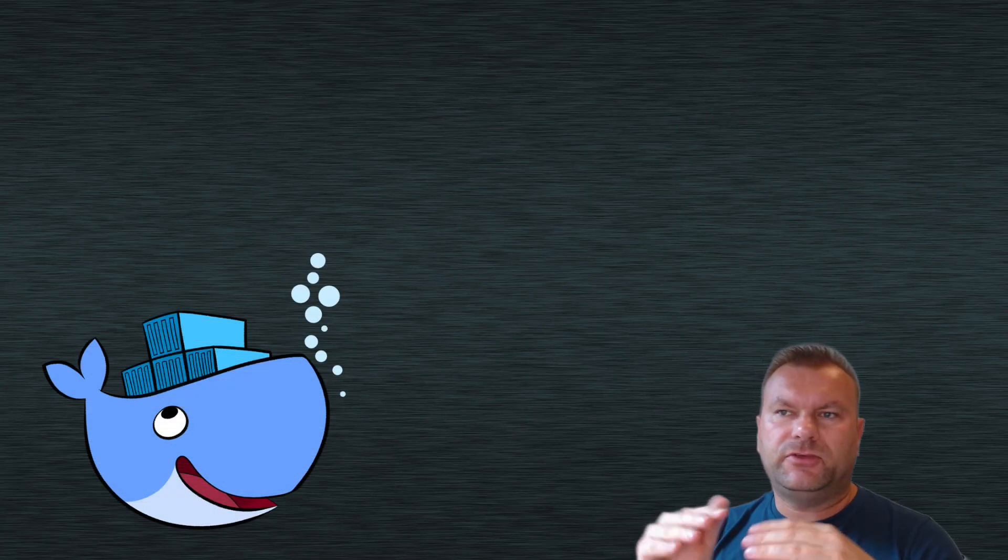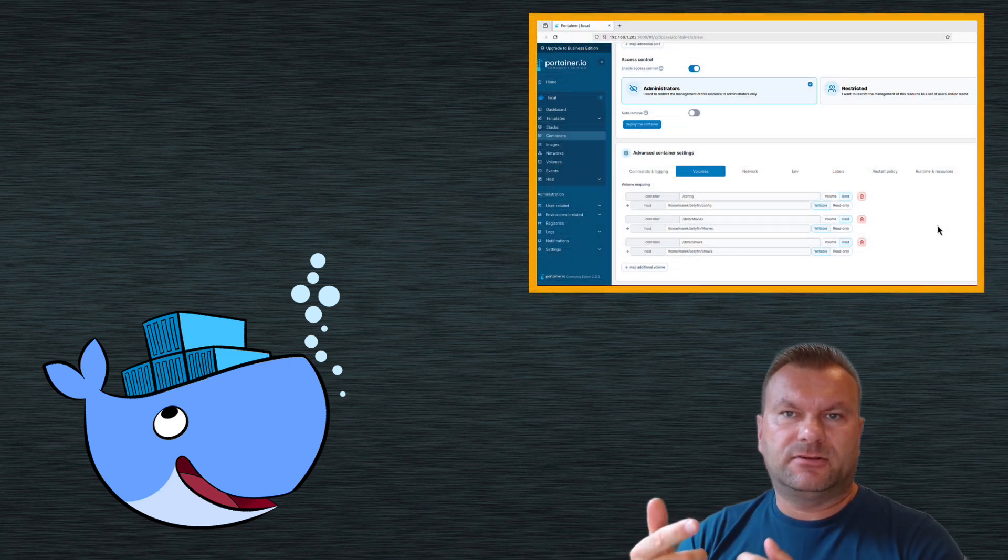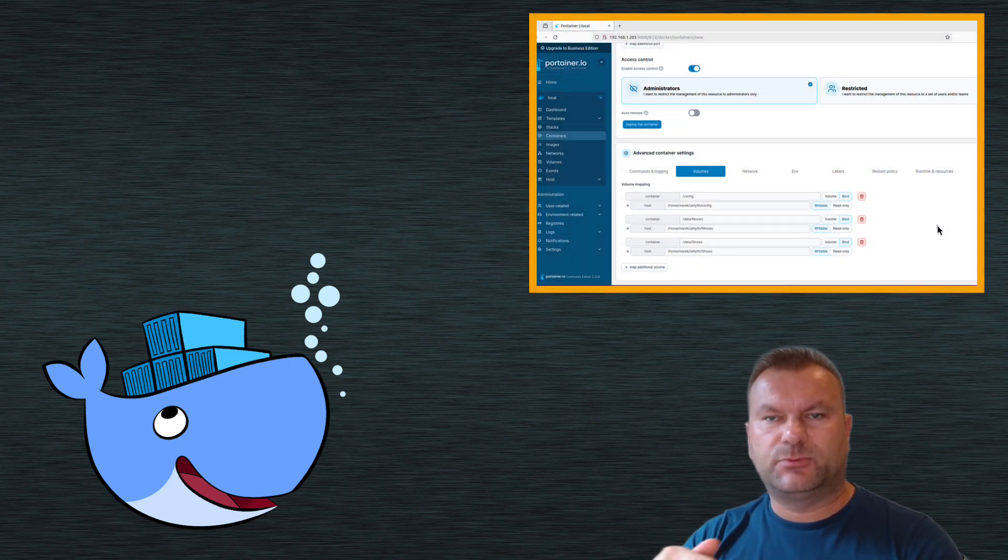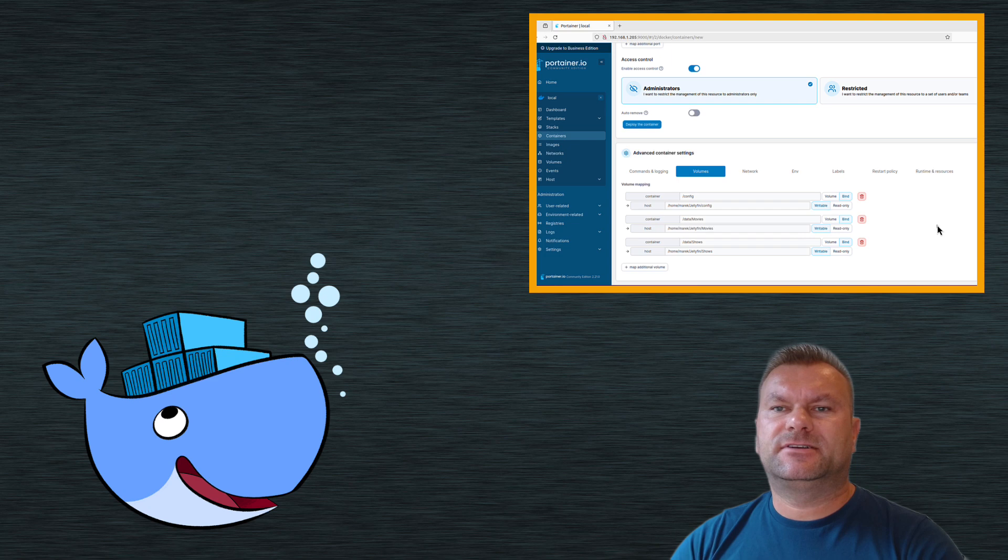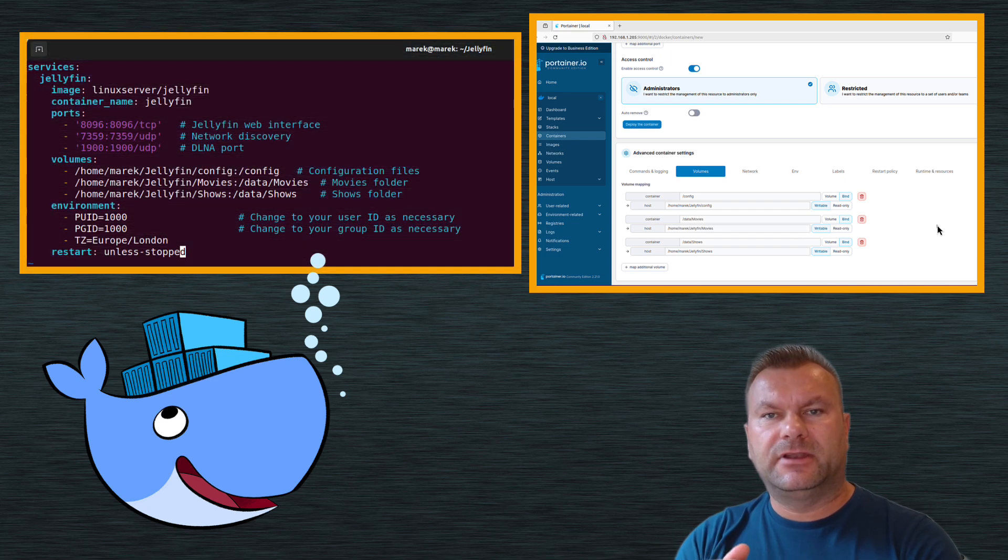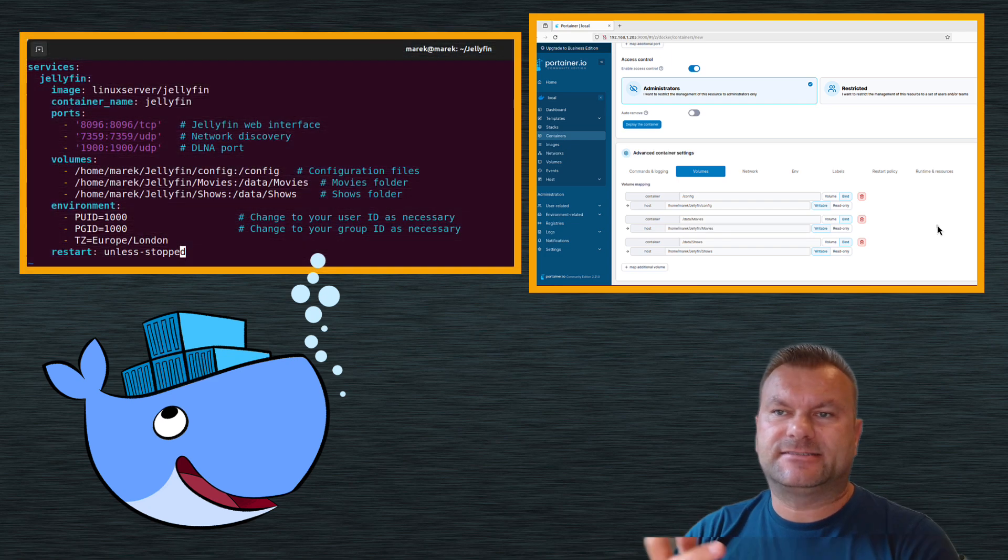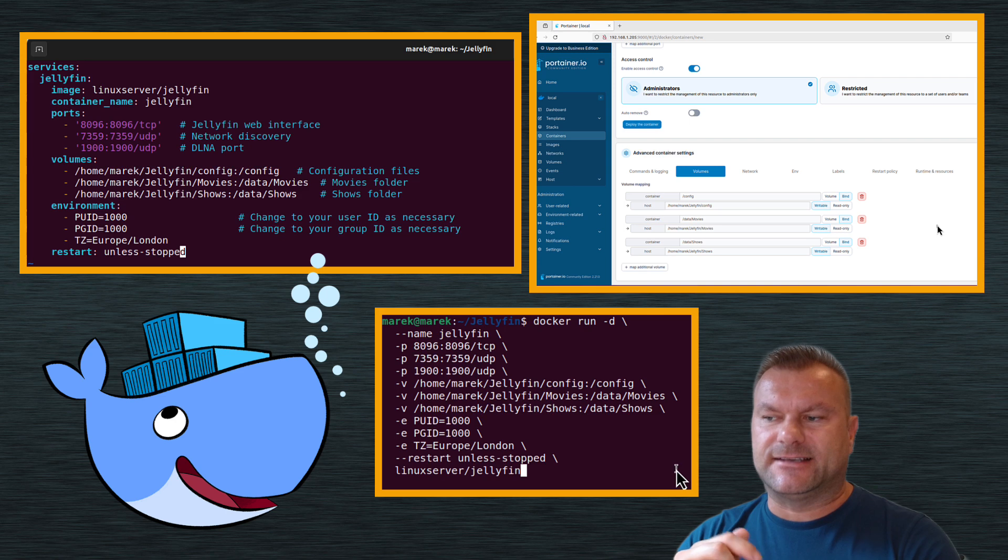In today's video, we will deploy the same Docker container in three different ways. We will deploy it using Portainer, using a graphical user interface within Portainer, then we will do the same using docker-compose file, and last but not least, we will use a single docker-run command to do the same.